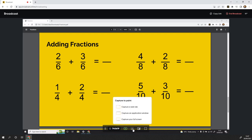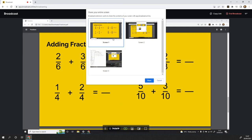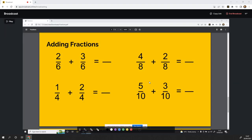You must then select what you would like to capture. I will capture my full screen, which is also what I am broadcasting. You can see I have now captured the full screen and I have been presented with the annotation menu.